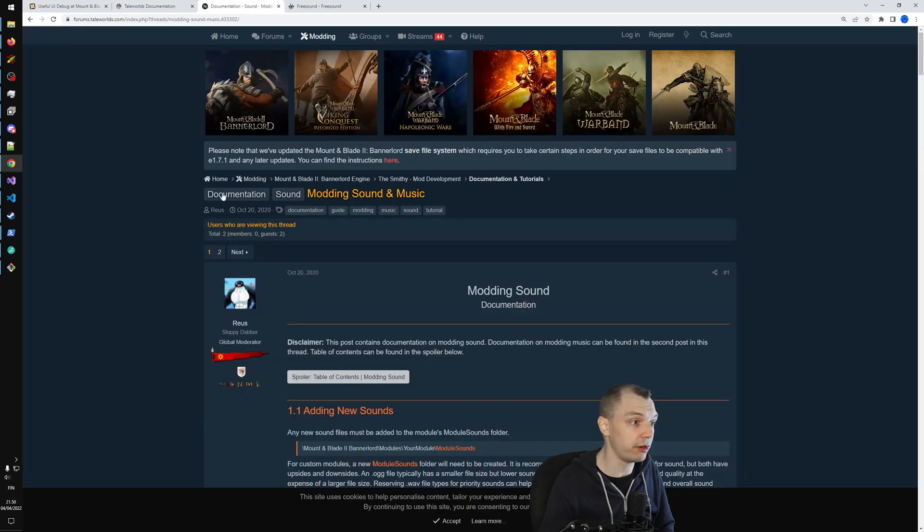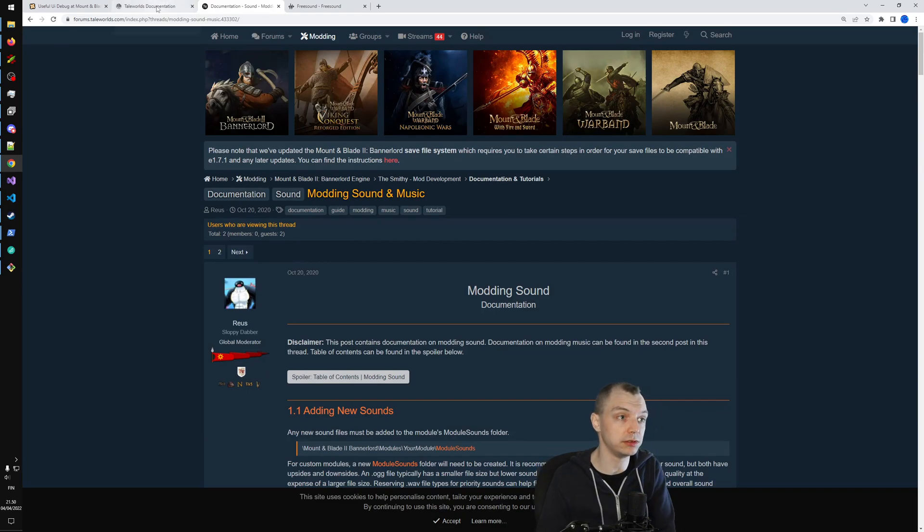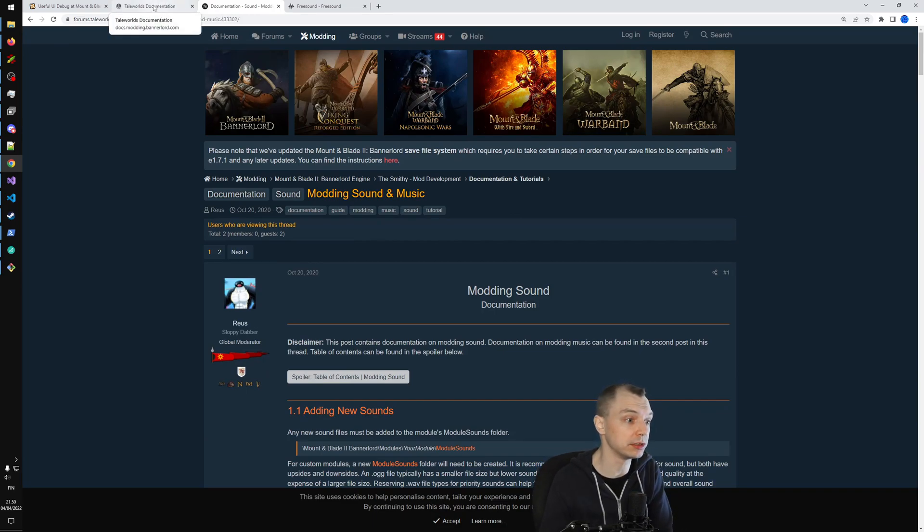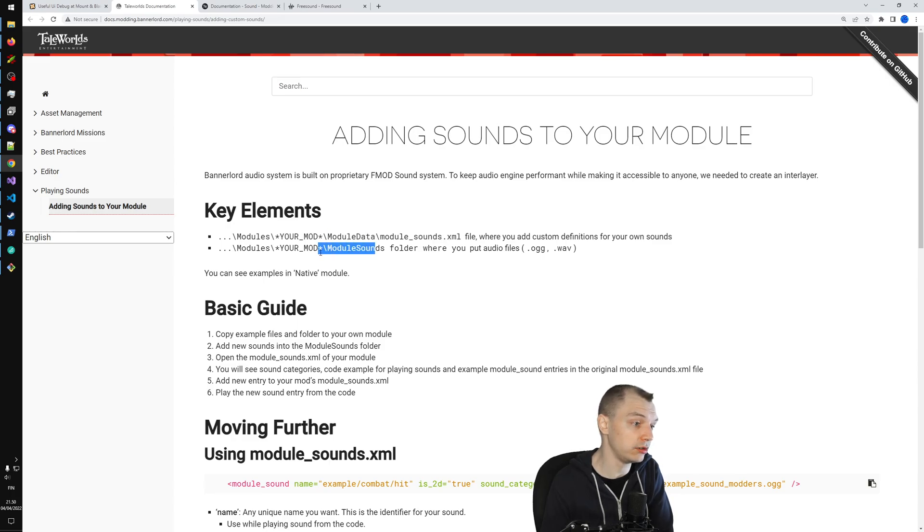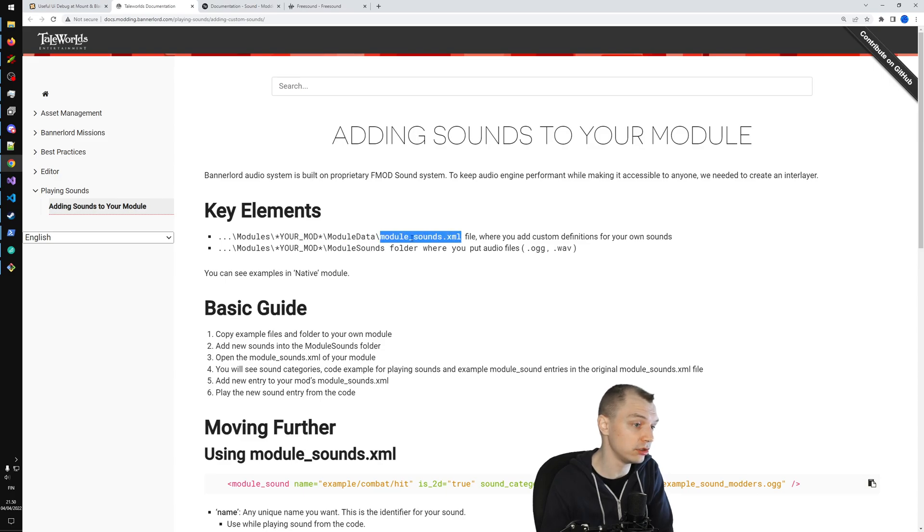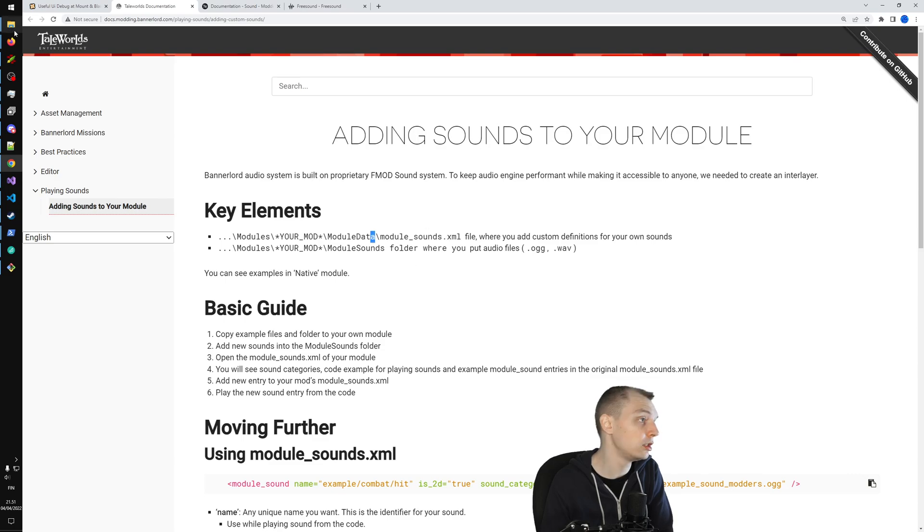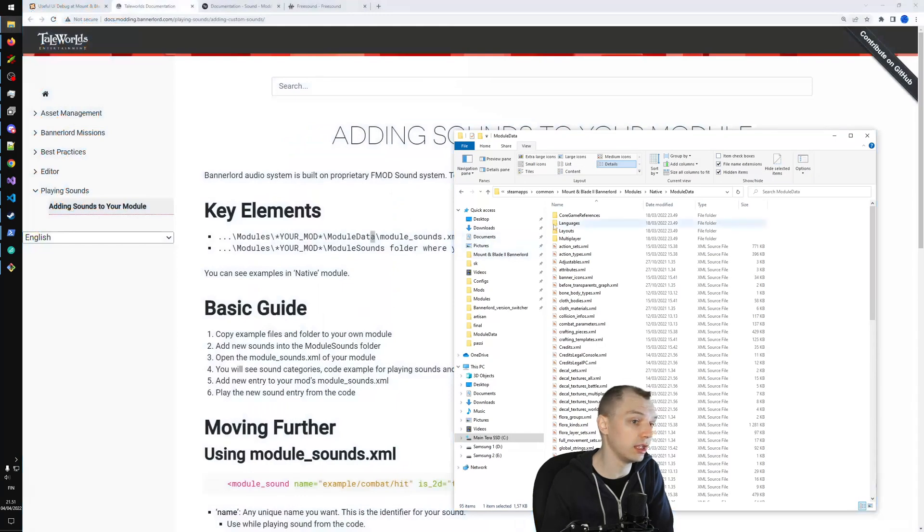Another resource that was helpful is this thread 'Modding Sound and Music' on the TaleWorlds forums. You can check this out, although I don't think there's too much new information. But in the comments I found out the reason why it didn't work the way this documentation says it should work.